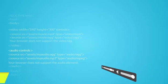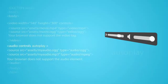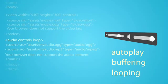It currently supports autoplay, buffering and looping, depending on the browser used.